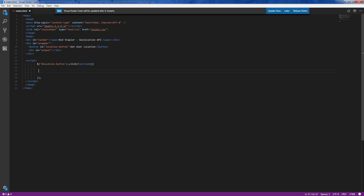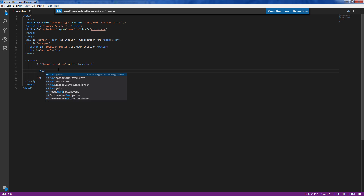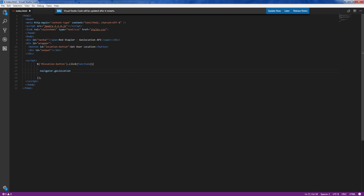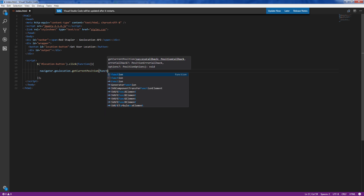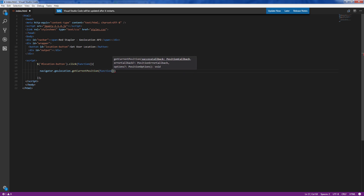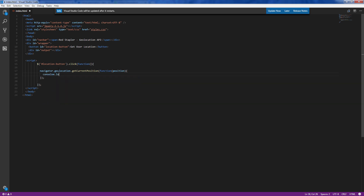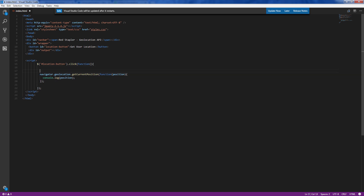Using Geolocation is very easy. You can access the user position using getCurrentPosition and use the callback function to process the returned position object. However, some older browsers do not support Geolocation, so you should check for support first, just in case.